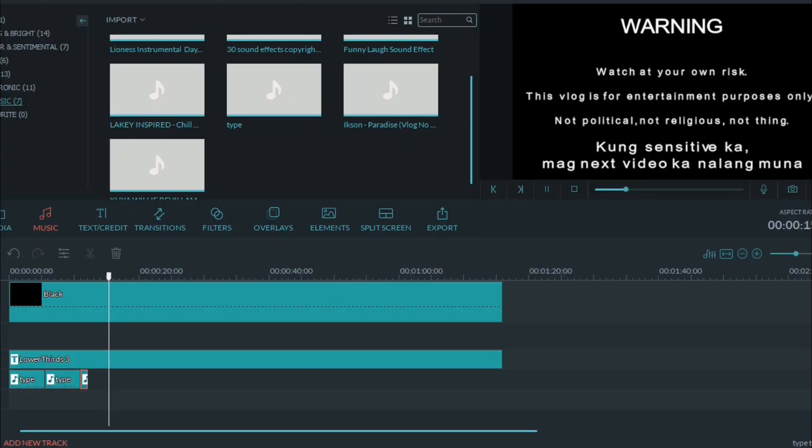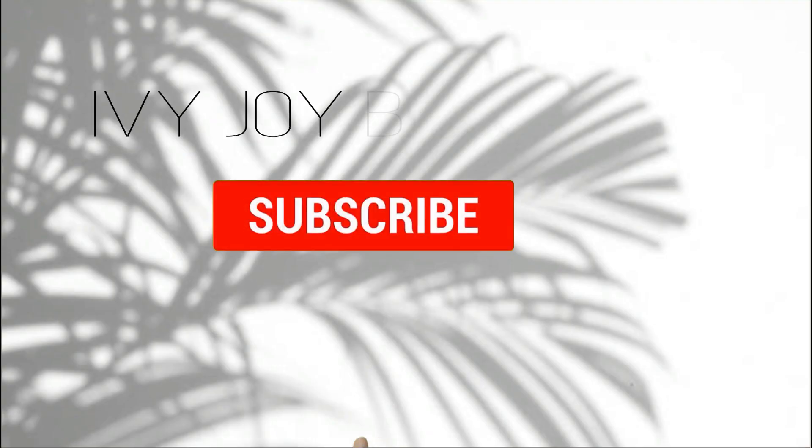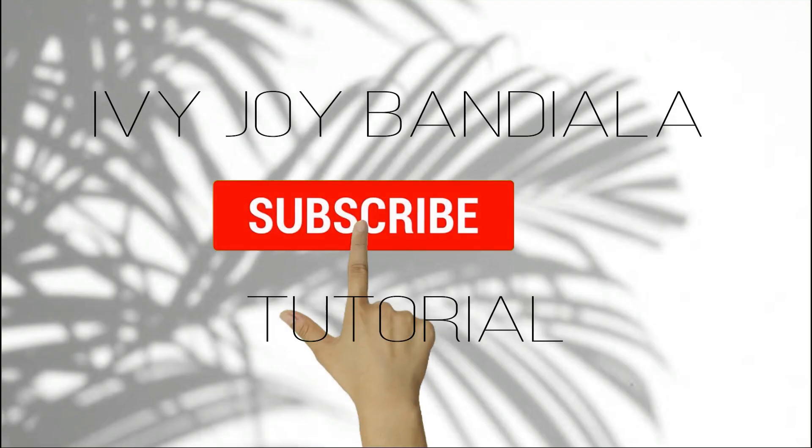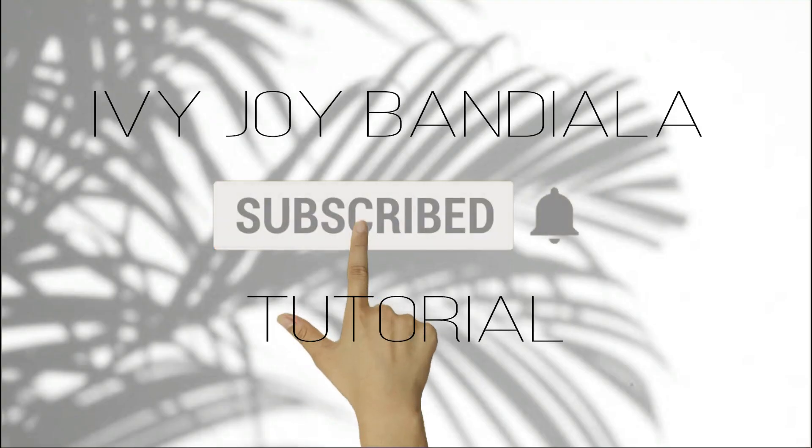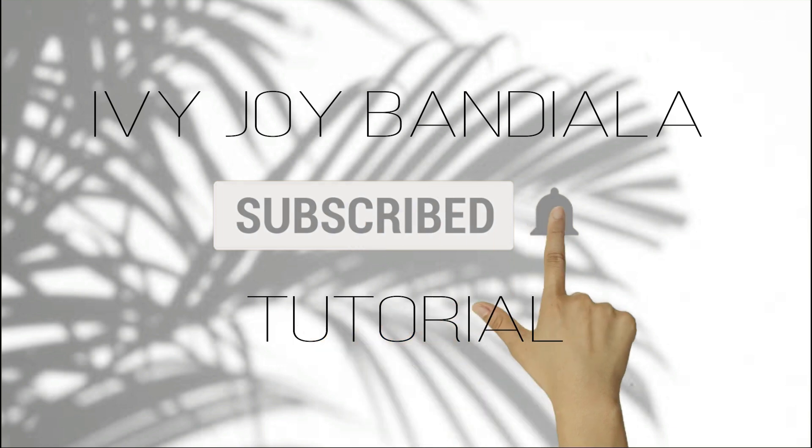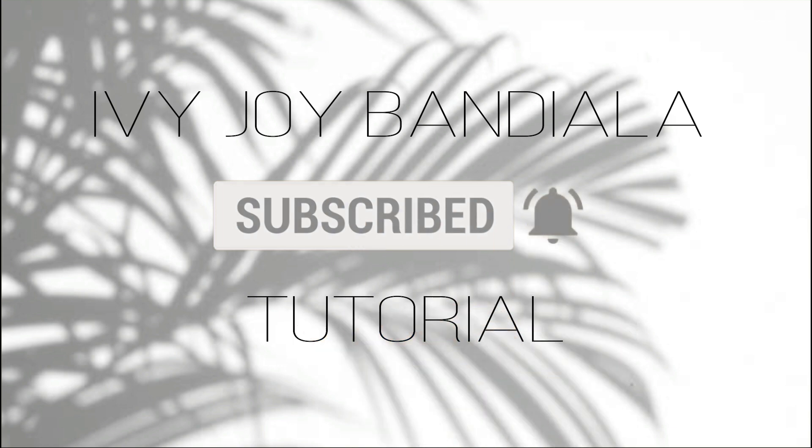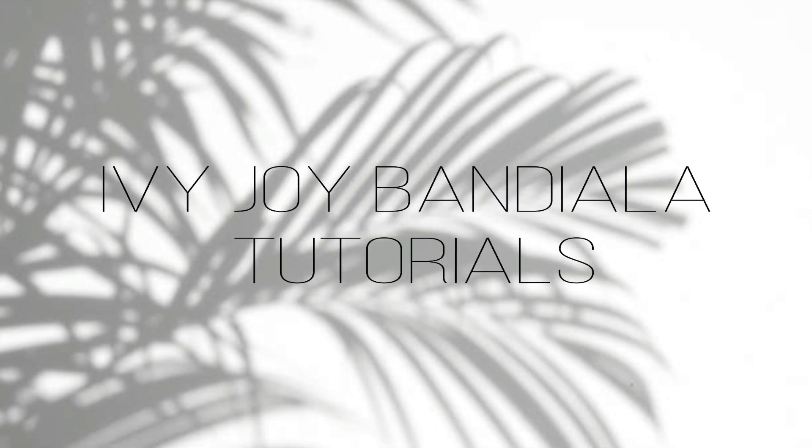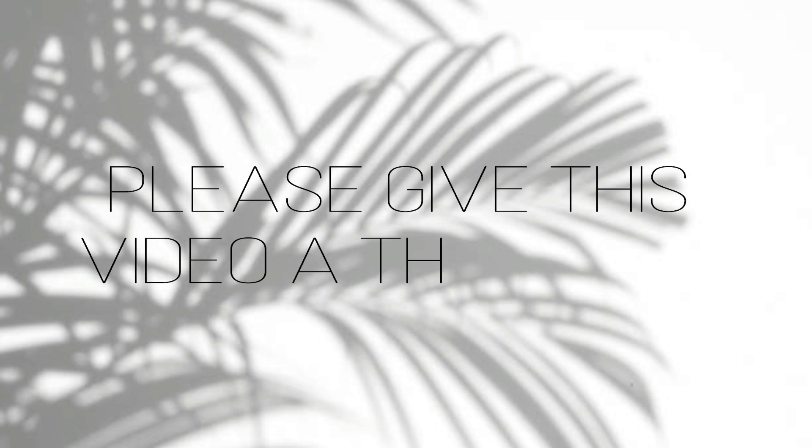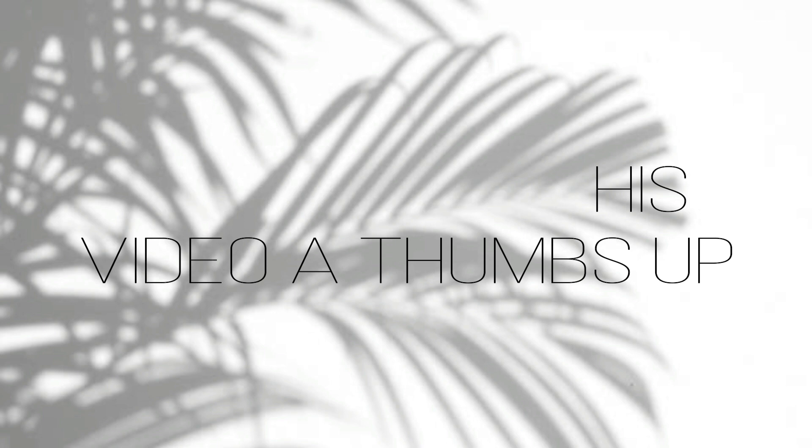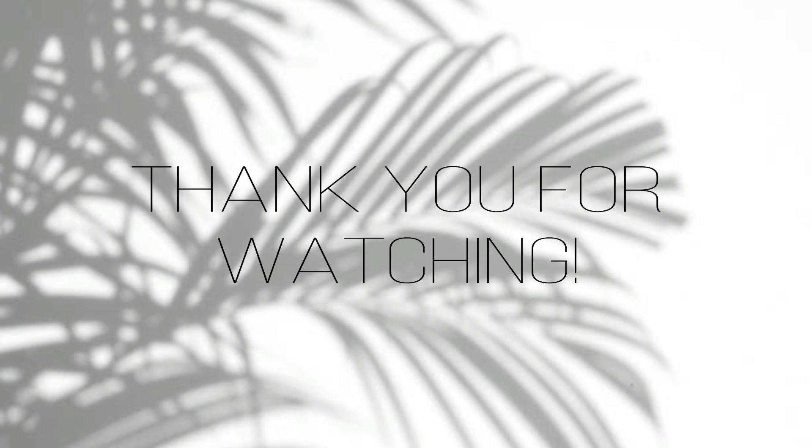That's it, guys. Hope you liked this tutorial video. Please don't forget to hit the subscribe button and turn on the notification bell, so you're updated on my next tutorial videos. Please give this video a thumbs up. That's it for today. Bye! Thank you for watching. Bye!